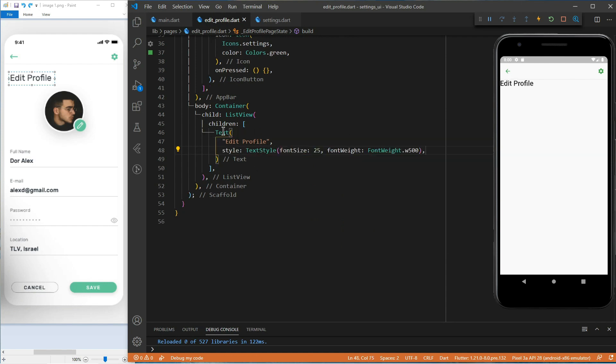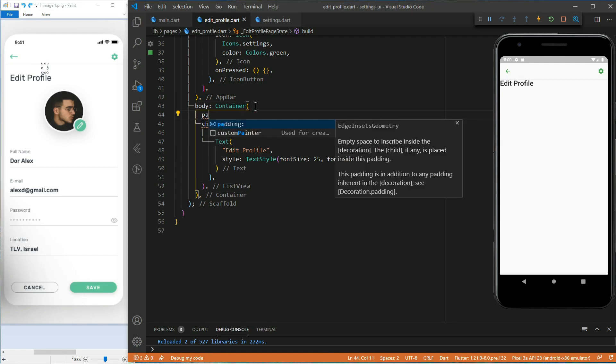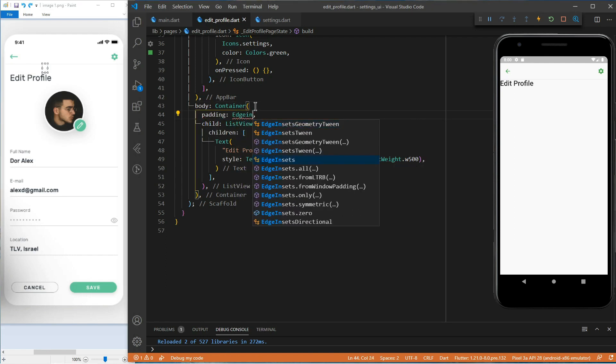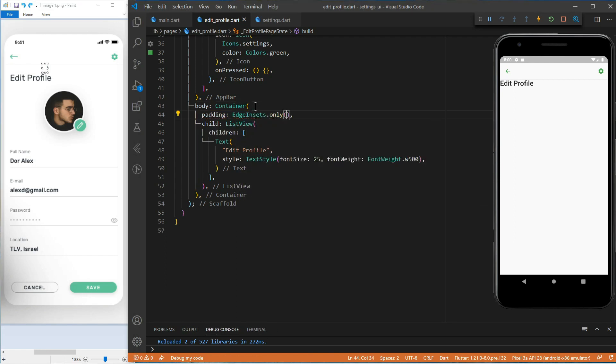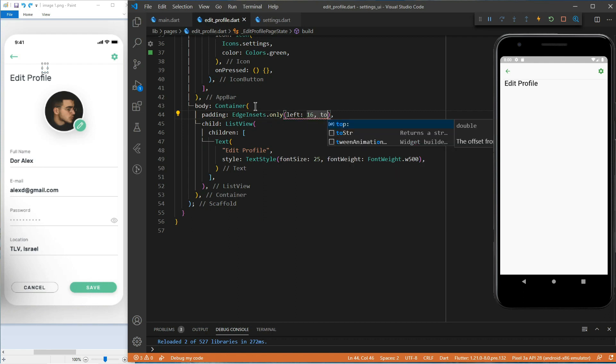The text is too close to the app bar. Let's give it some paddings. We will use the constructor edge insets only to be able to specify exactly where we want to add the paddings.